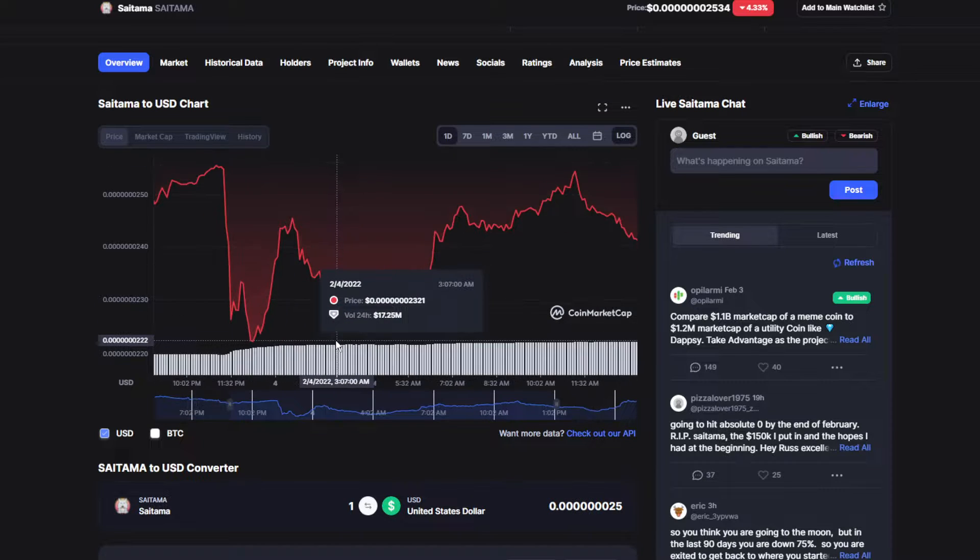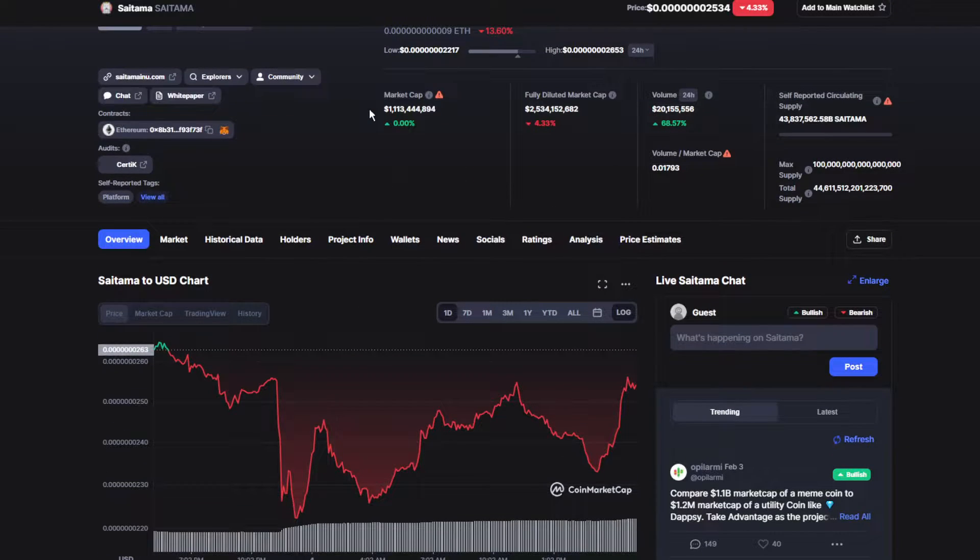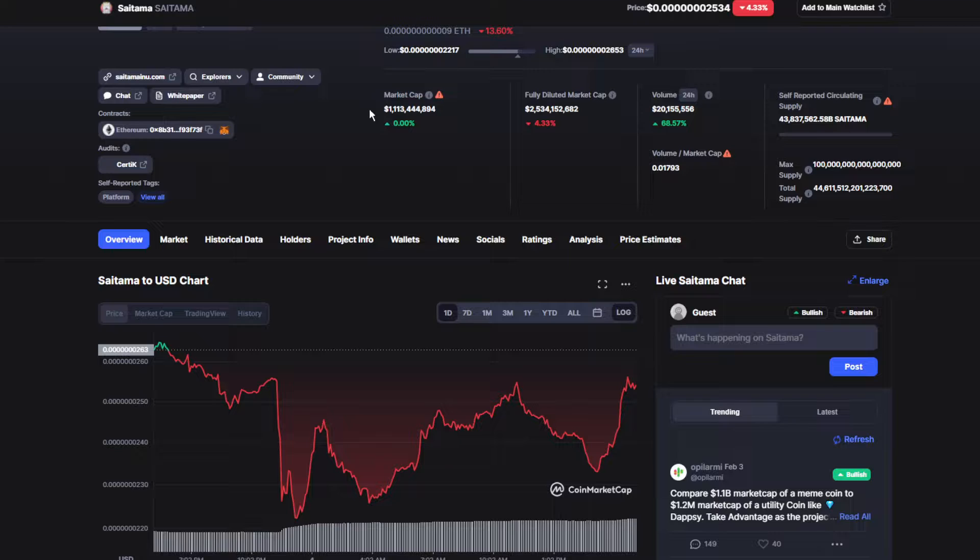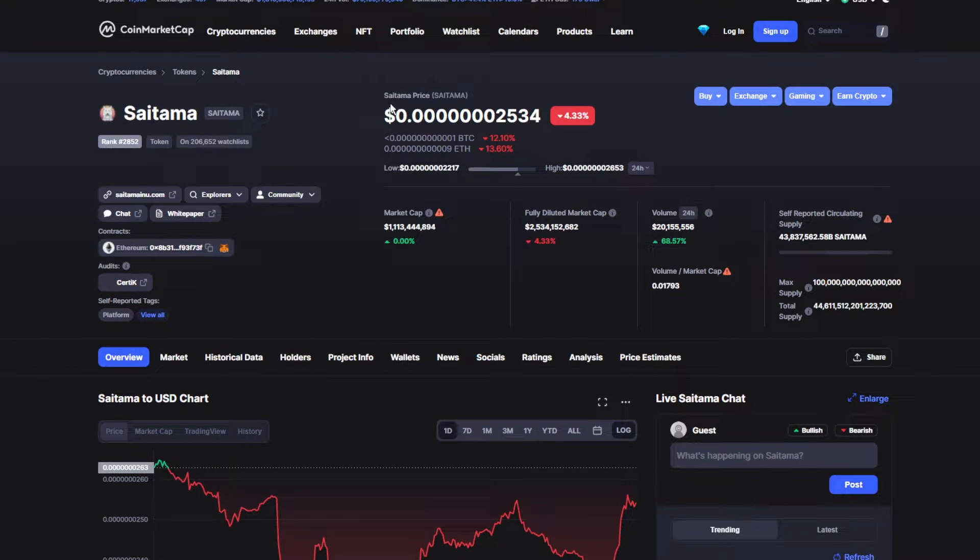Welcome guys to the channel, the place where you can find out everything you want to know and need to know about your favorite token or coin. So let's start today with the pricing.